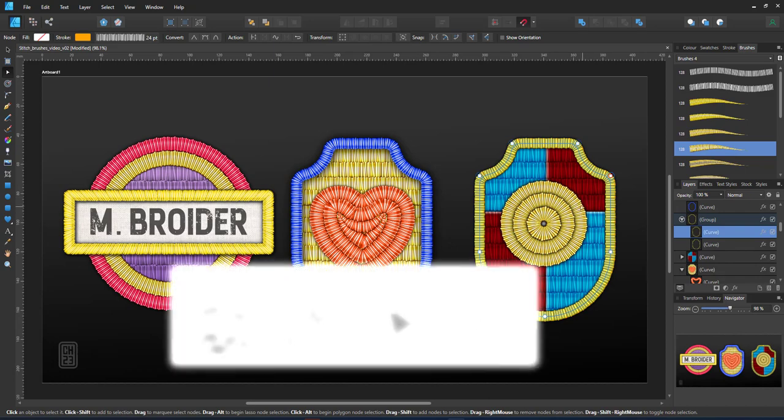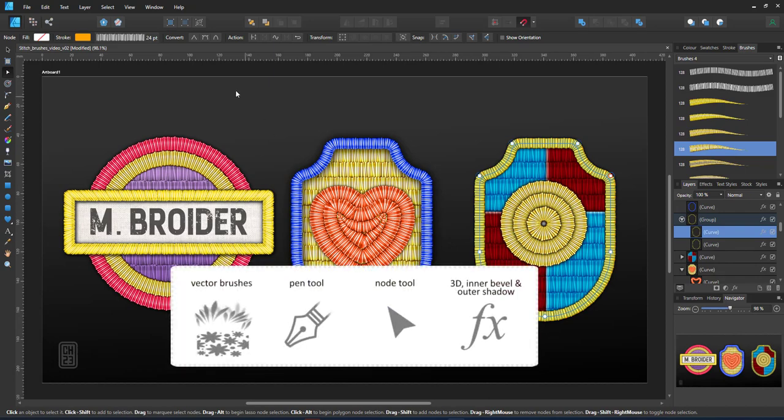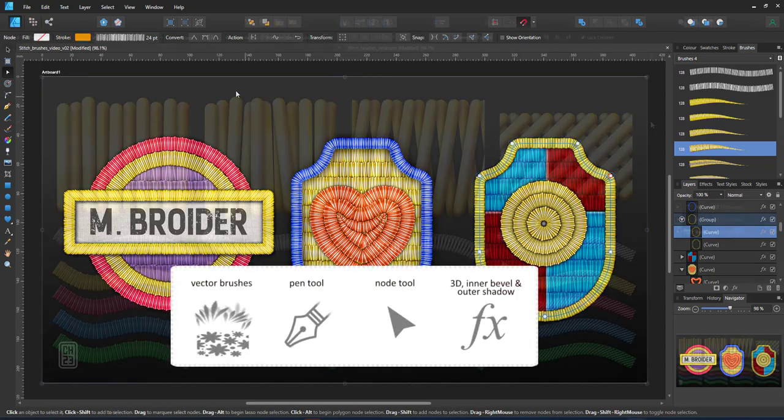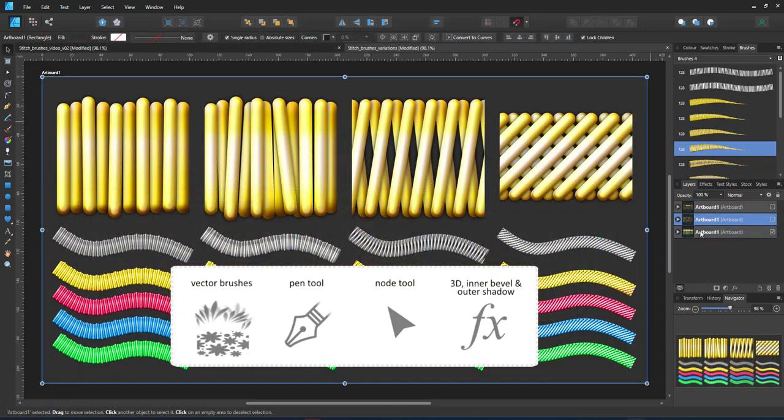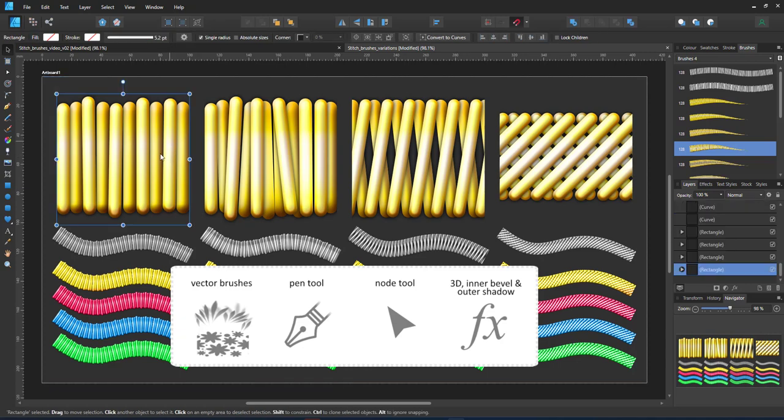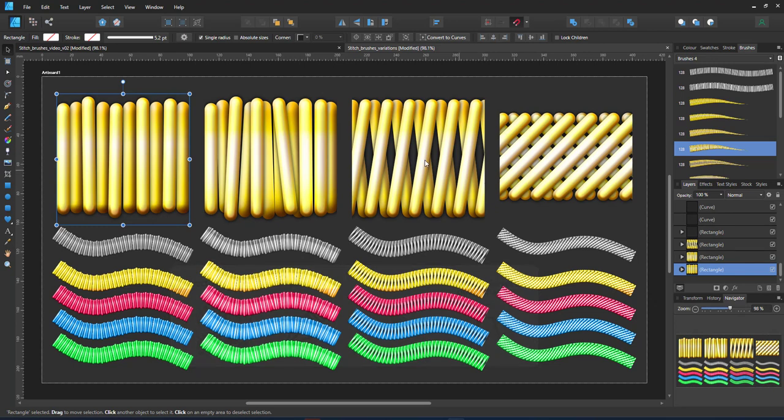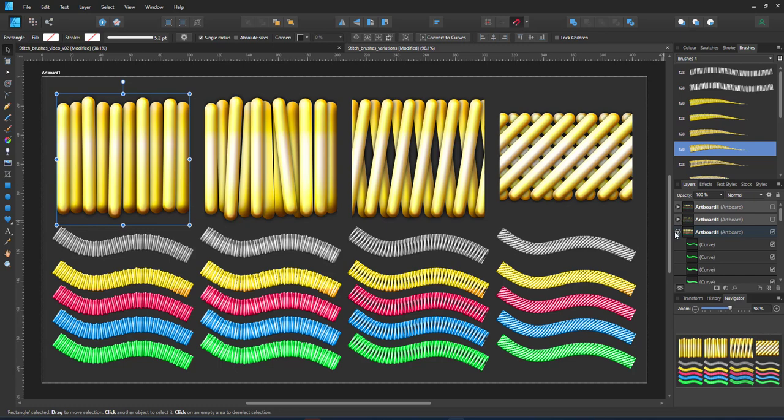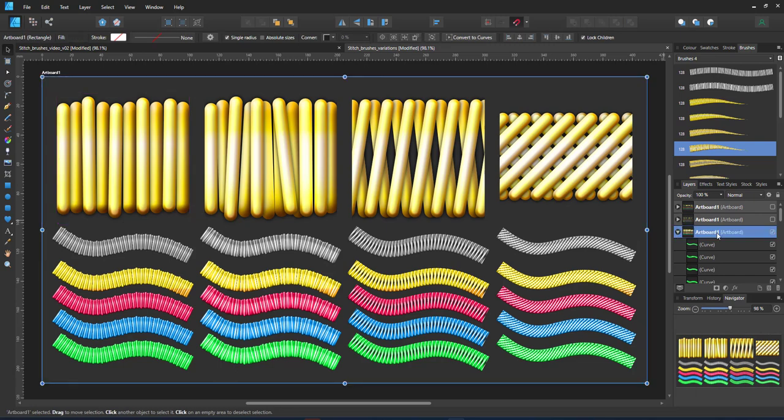To create these brushes I used the pen tool, work with the note tool, edit 3d effects and bevels and outer shadows to the strokes, put them in two different layers to have an above and below layer with different effects and then exported the results to PNGs.